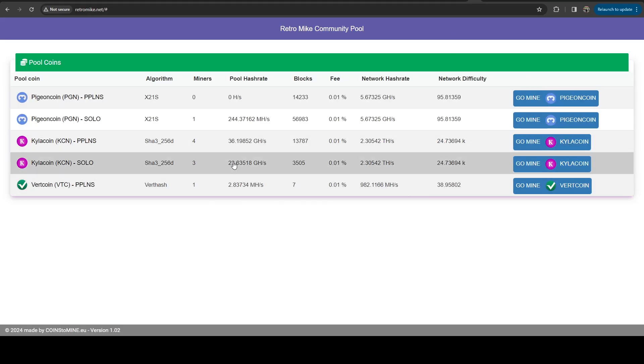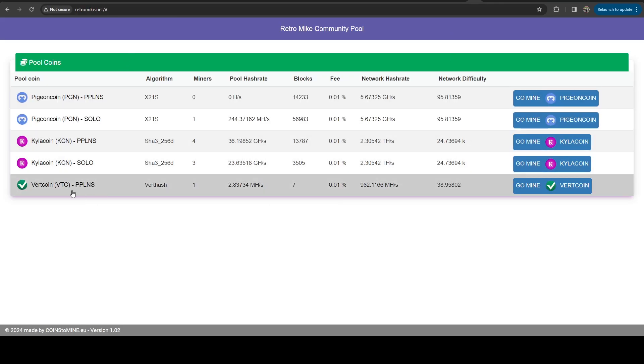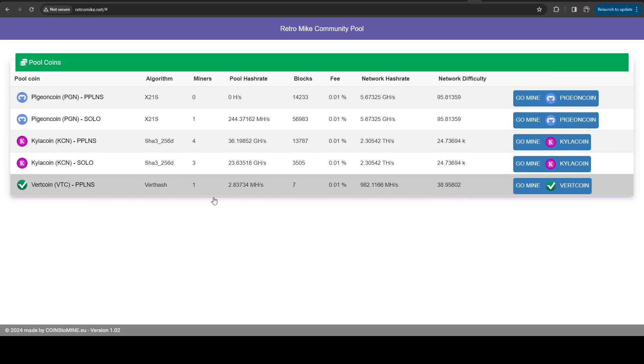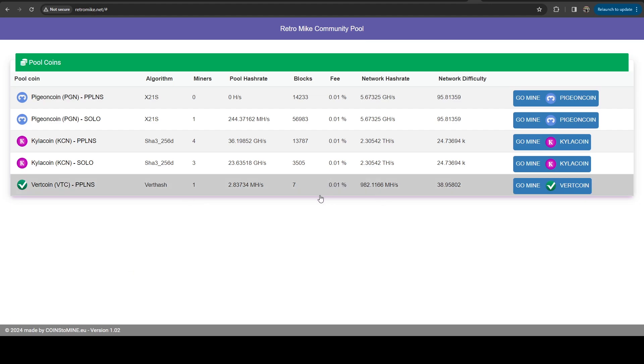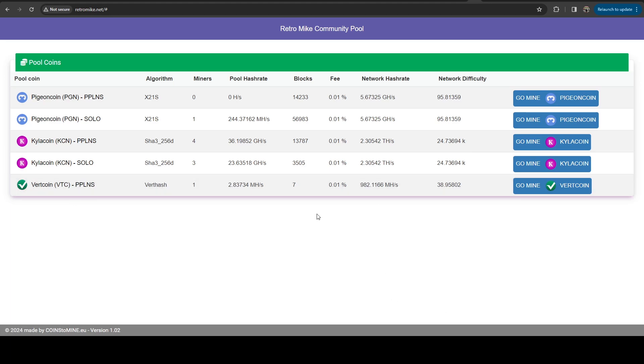And I am running a Vertcoin mining pool on my mining pool. So if anybody is interested in mining, you can mine to that. It's a 0.01% fee. We've hit seven blocks. And this has been mining kind of on and off for the past year. I recently decided to put the rig on it full time. And so this will be hashing away. And one thing you'll notice is the network hash rate is less than a gigahash now, which is very, very, very low.